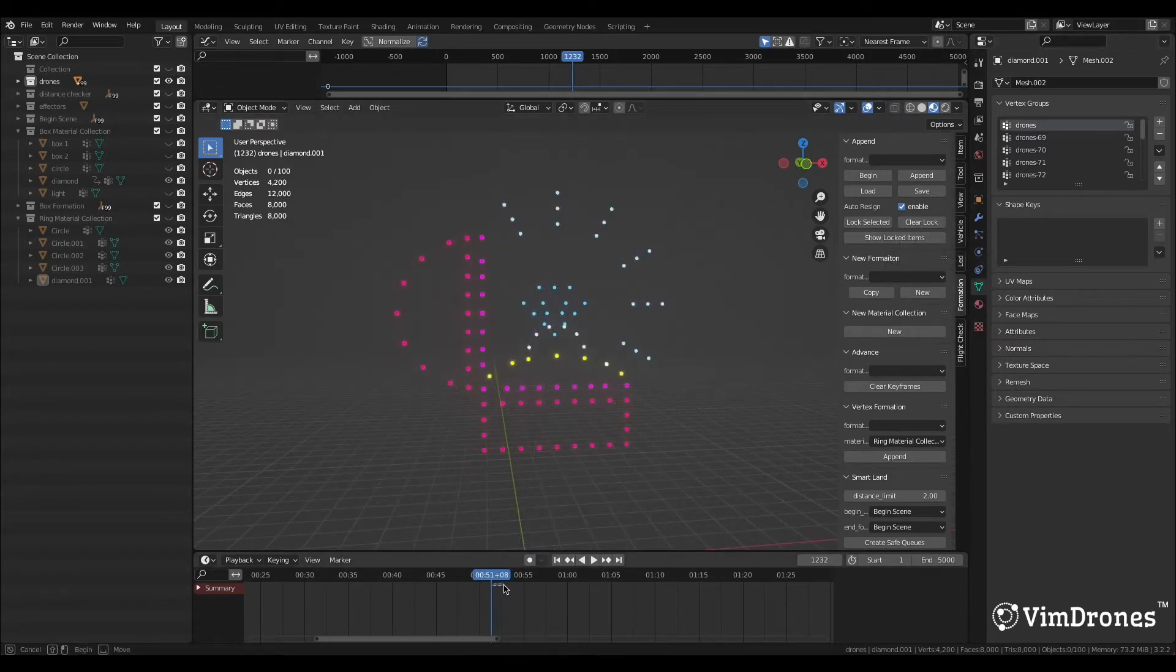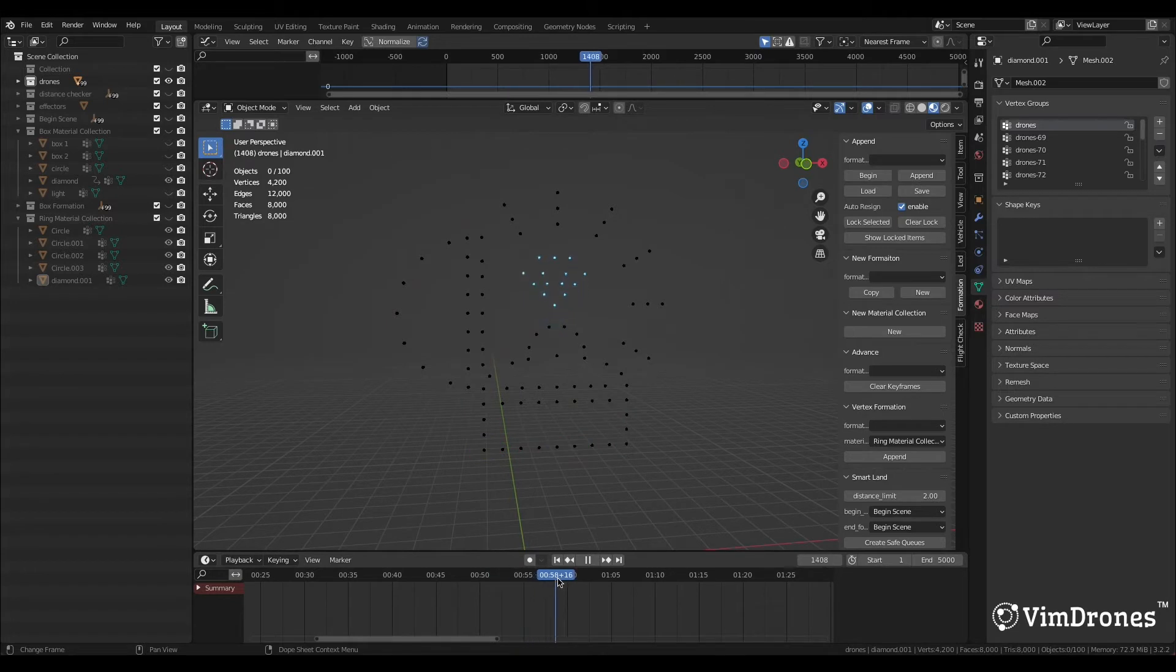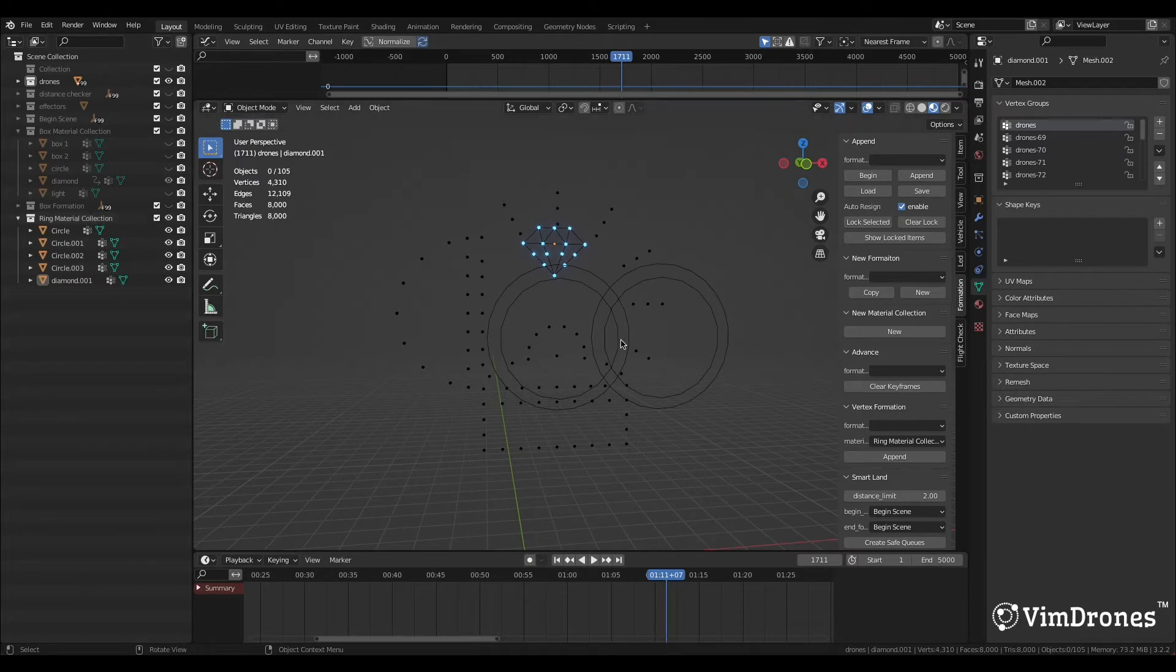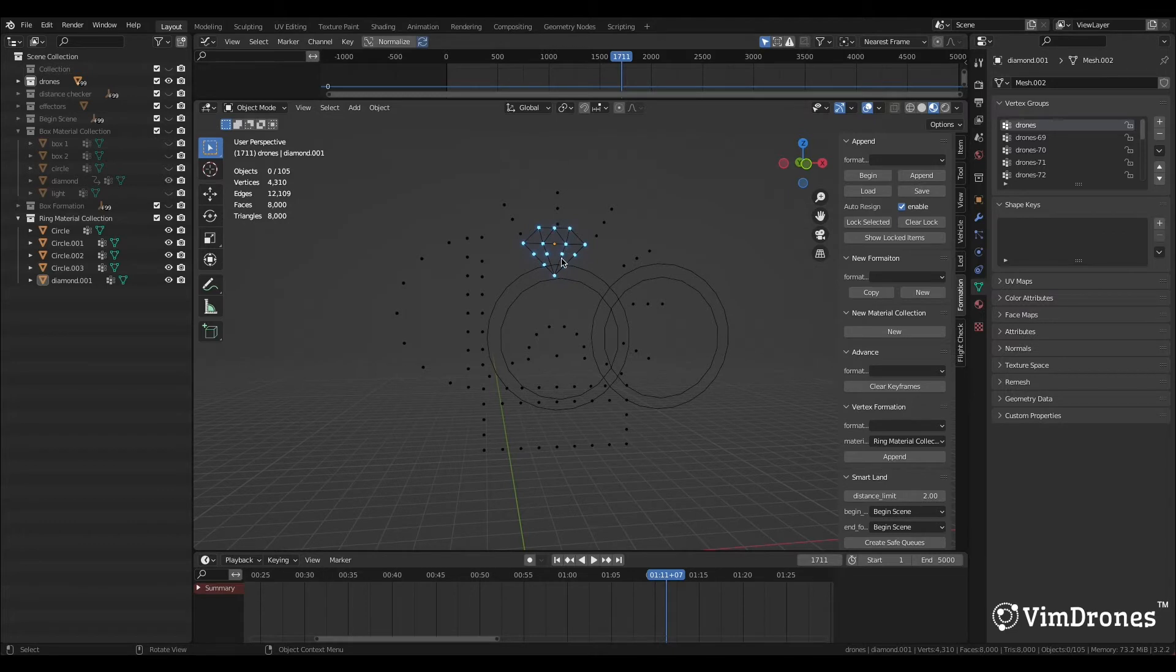This is the first formation. I call it Box Formation. Now, I want to transform it into the next formation. I have created a new materials collection, called Ring Material Collection. We could see two rings with the same diamond object.